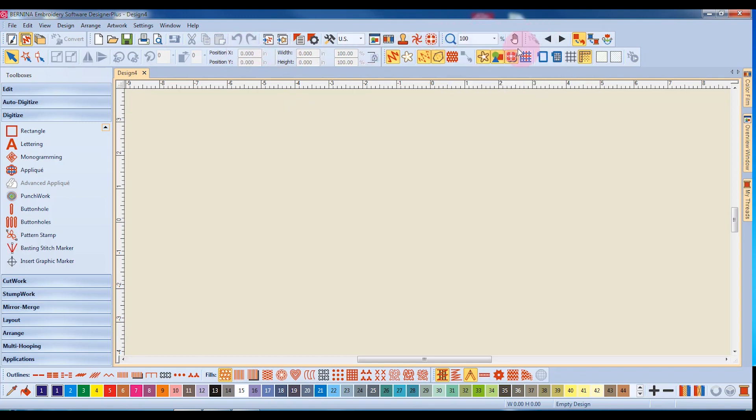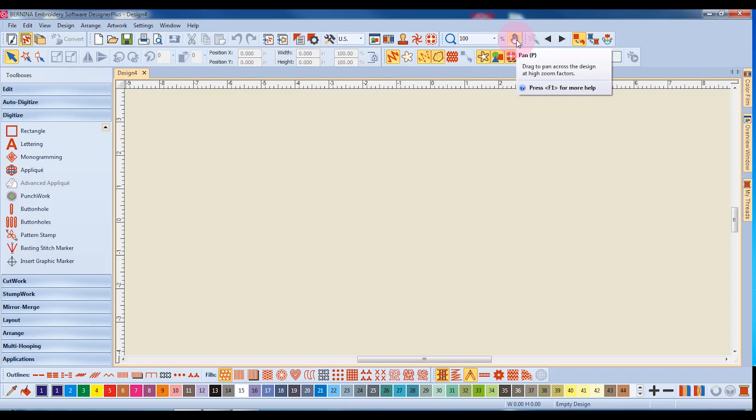Next is the Zoom Toolbar to change the level of zoom in the design. Pan is also part of this toolbar and can be used to move the design on screen.